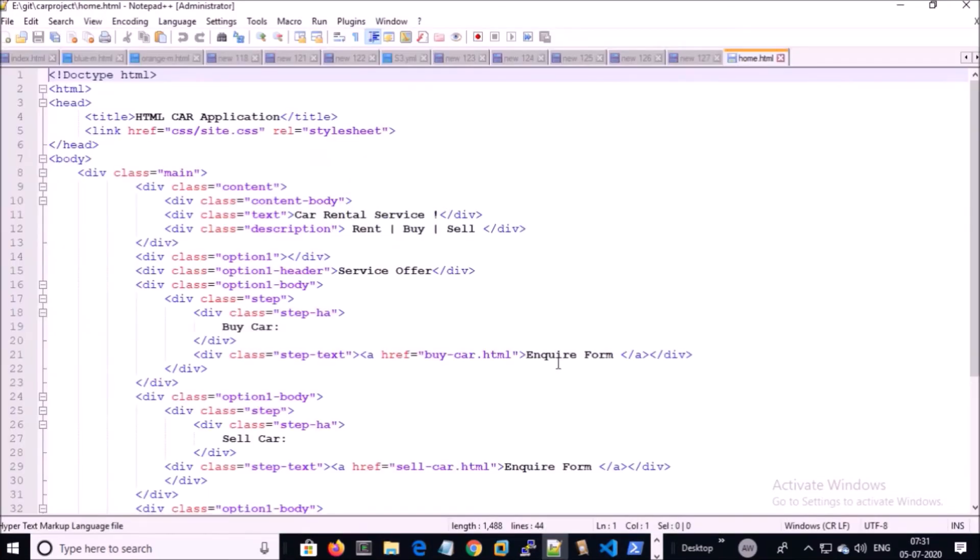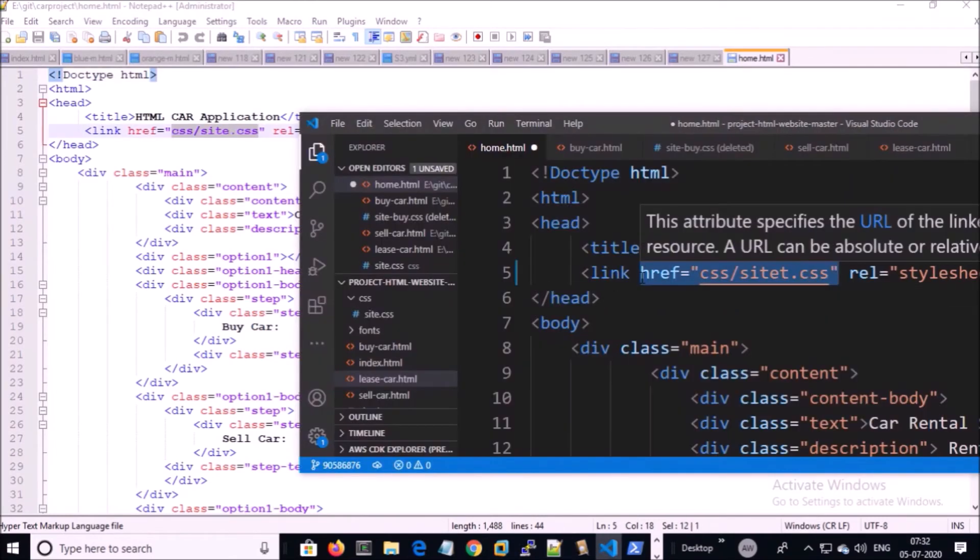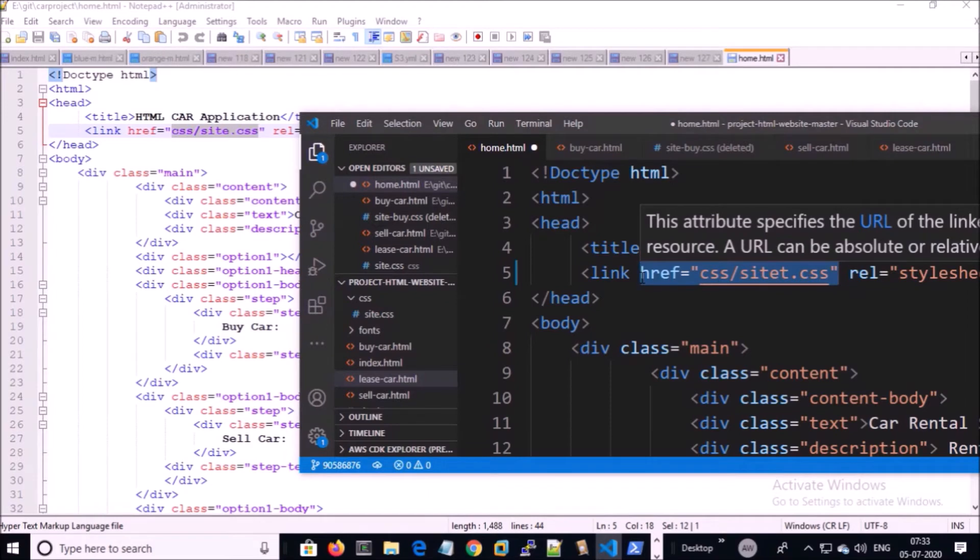And compare the code with the existing home page. Look at here, we have the wrong entry for the CSS file in our current home page. By using this way you can restore the files from Git commit and compare the code and fix the bug in your current project.